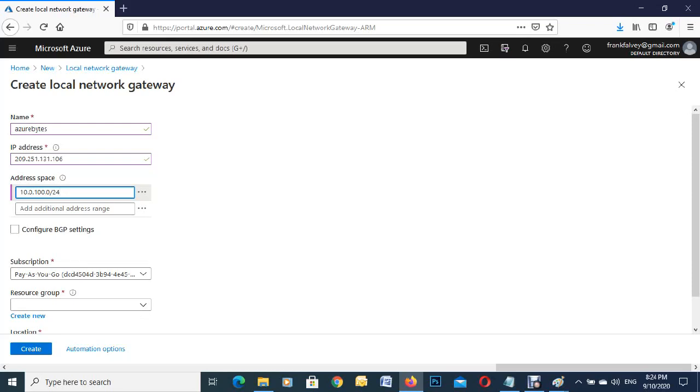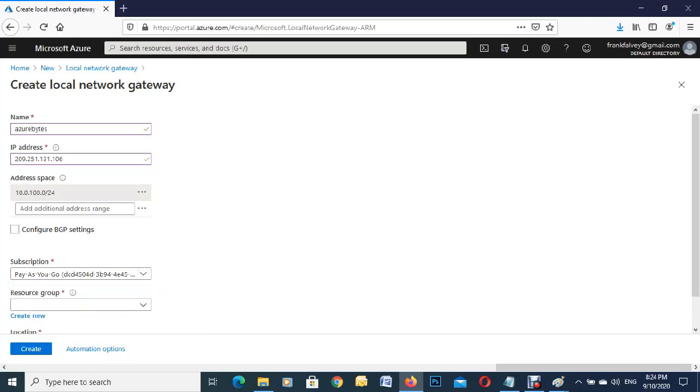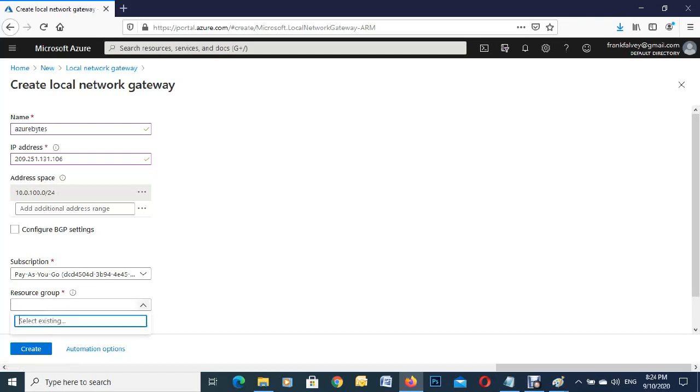As you can see here, this is my Pay As You Go subscription. There's a dropdown if you have different subscriptions - I just have one, so we'll go with that. The resource group is for your permissions and policies. You can create a new one or use an existing one. I have one here already, so we'll just use that.